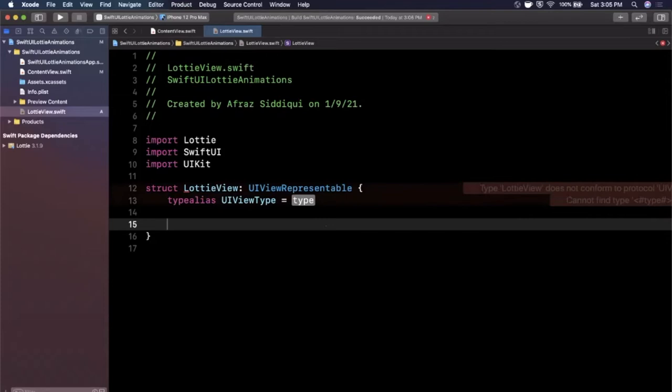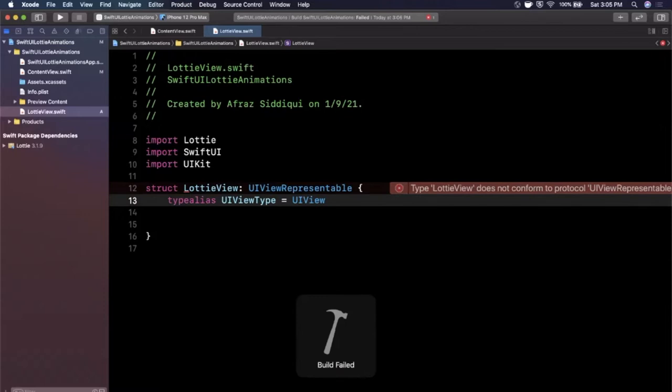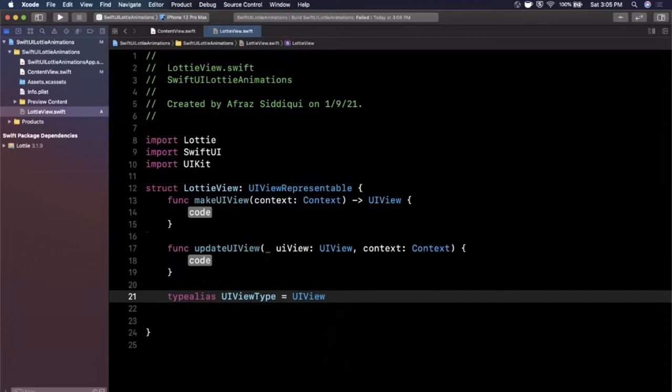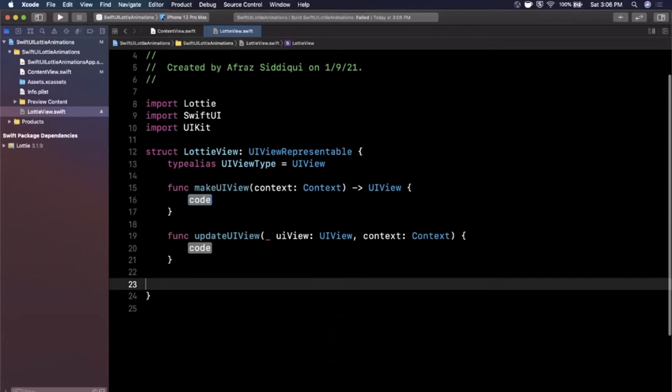We're just going to click this and hit fix and it'll stub out the things it wants. So it wants the type and the type is going to be a UIView just like that. Once you've done that you're still going to see this error. Hit this and there are two functions that you need to bring in. So hit the fix button, it'll bring them in.